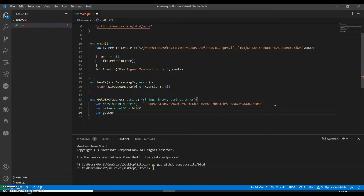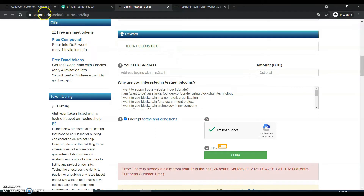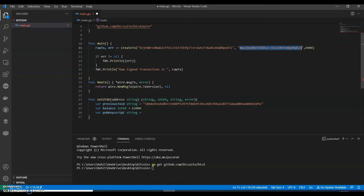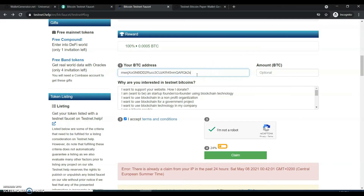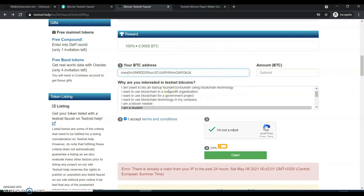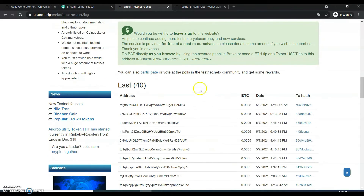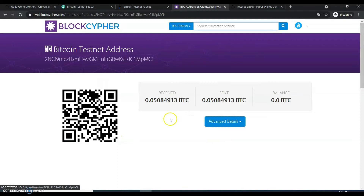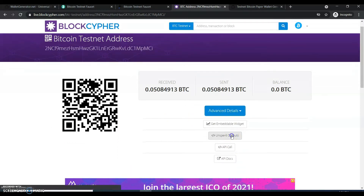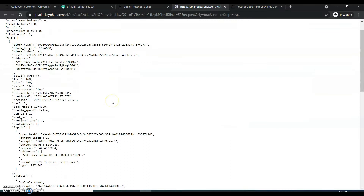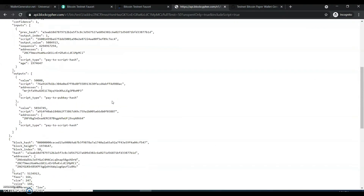Now we can set up the public key script. We'll go to the website testnet.help, and in that way we go back to our code. We have to take our public key and paste it in. We can select the appropriate option. There you go — we have our output. We'll go to the output and send, and we want our key — there you go.